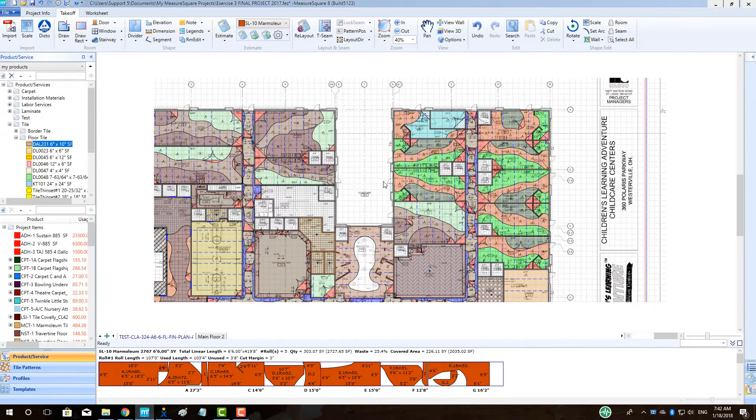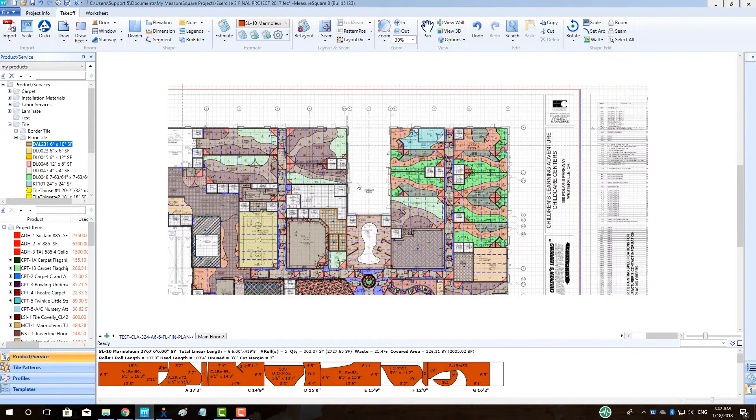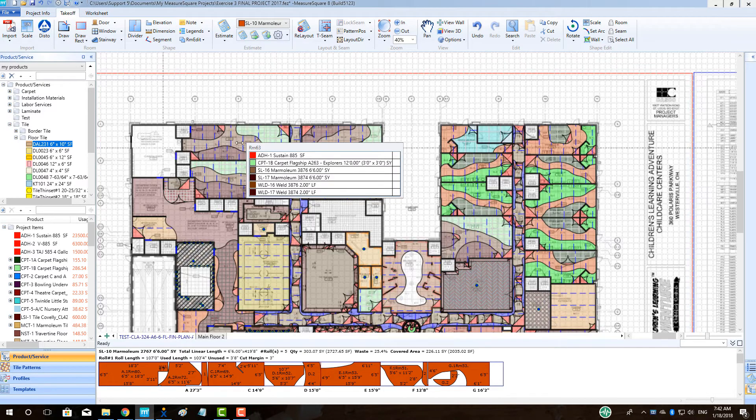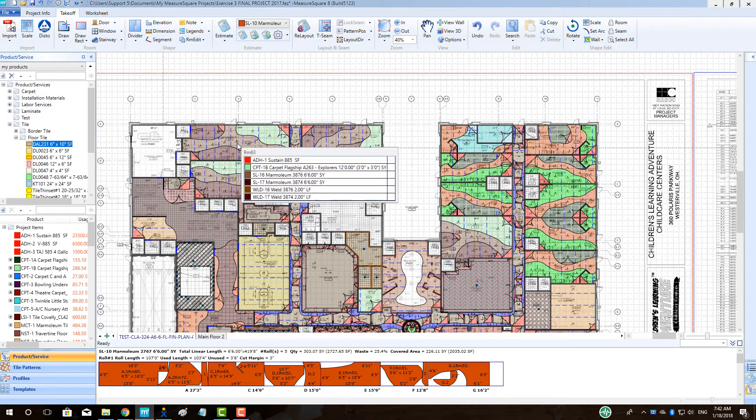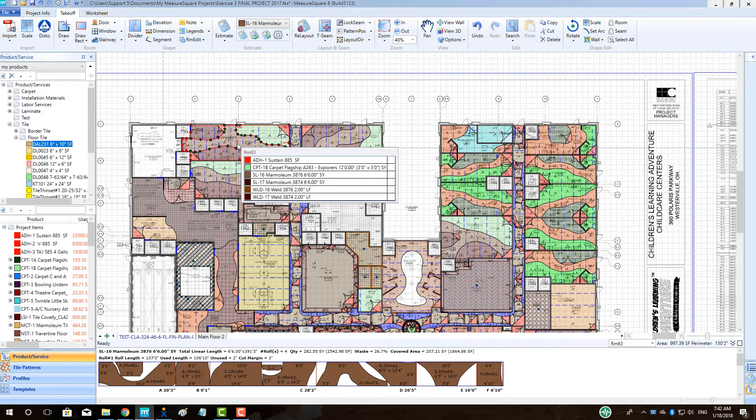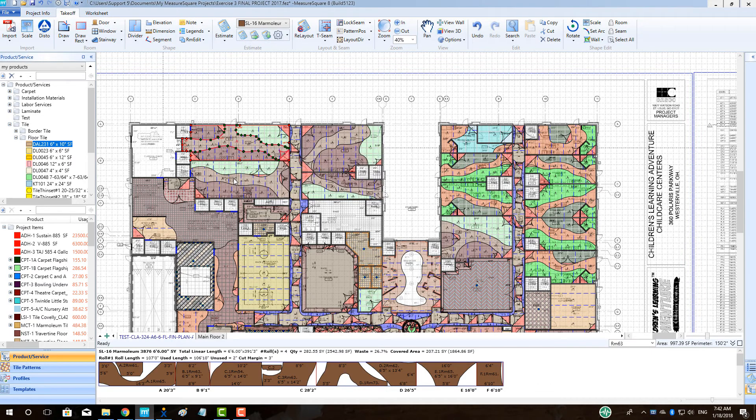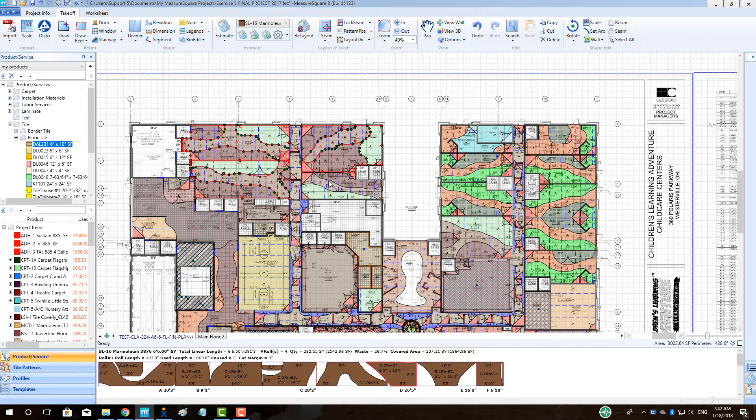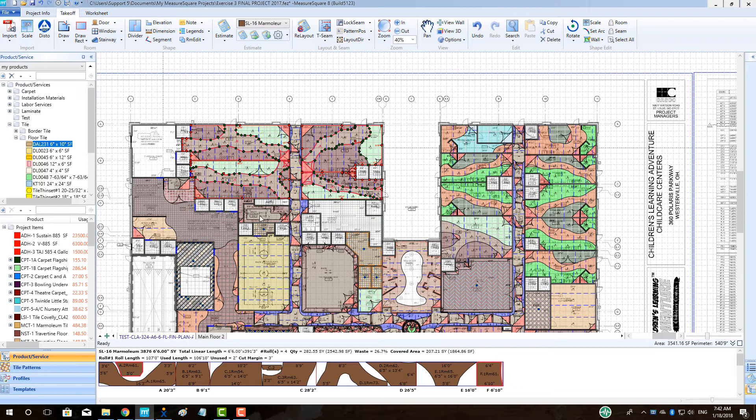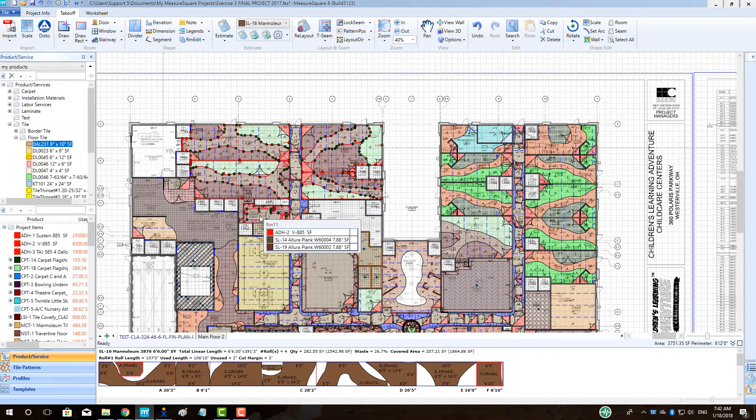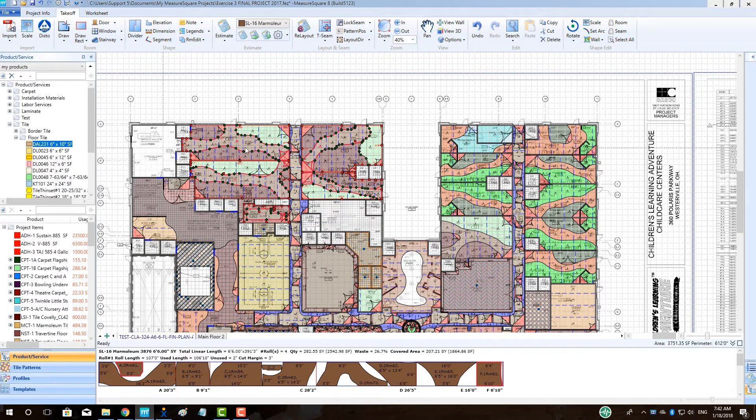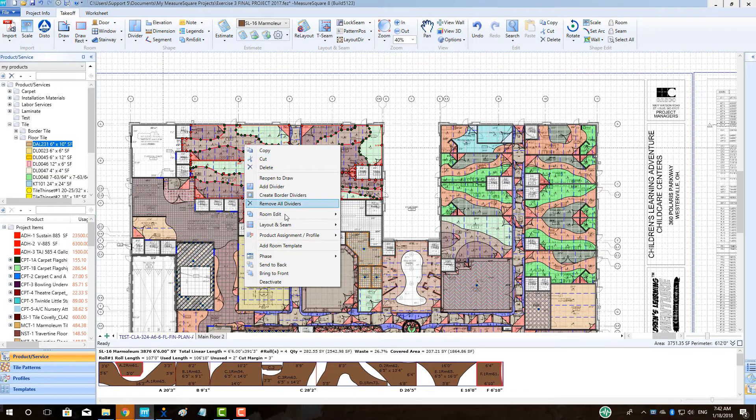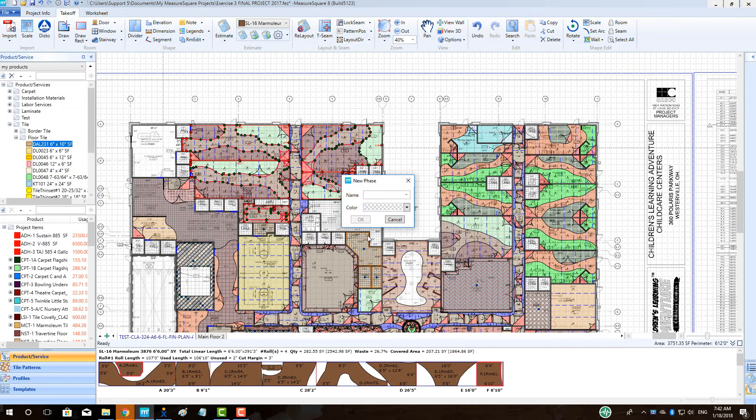To begin, we will select our rooms to be included in Phase 1. We will left-click to highlight the first room, and then hold down CTRL on our keyboard and left-click the remaining rooms. Right-click on one of the rooms and select Phase. We will select Create.